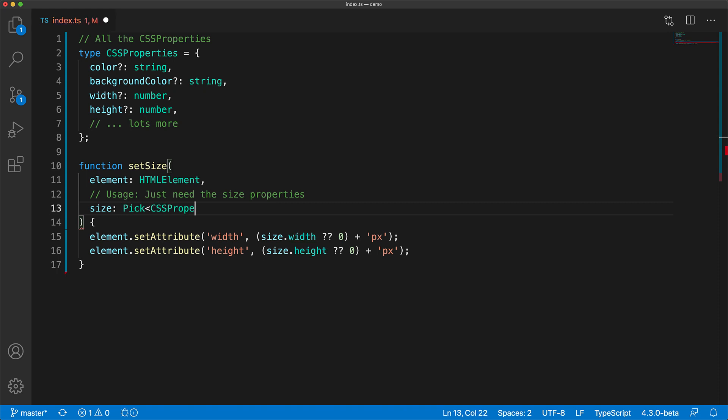This is a fine example of where we can use pick to explicitly mention our dependence upon CSSProperties for the size parameter.